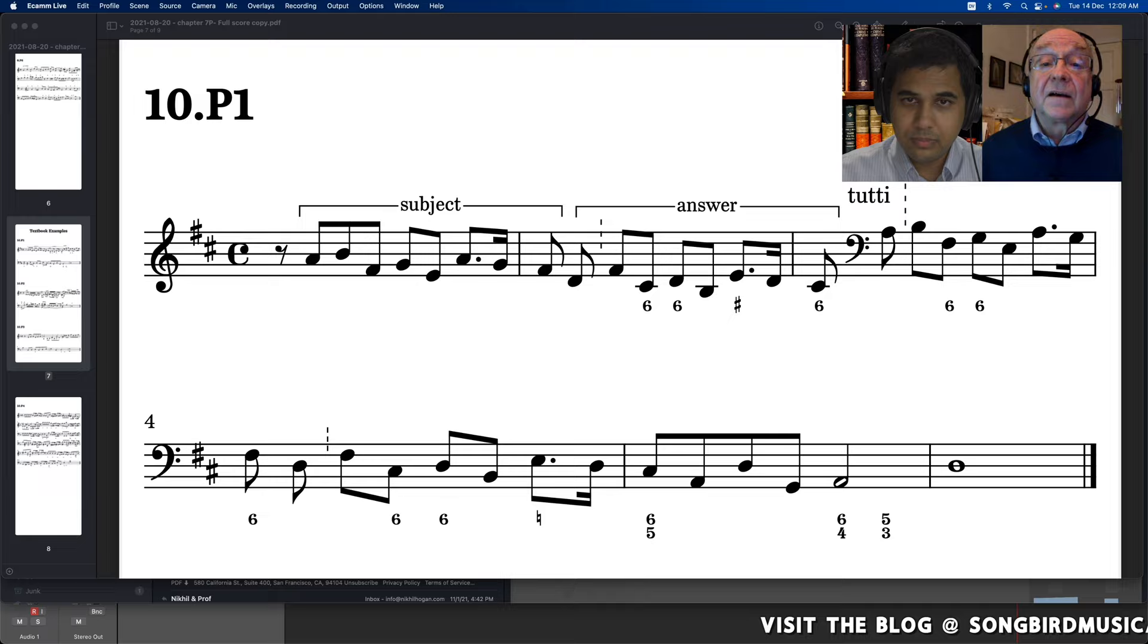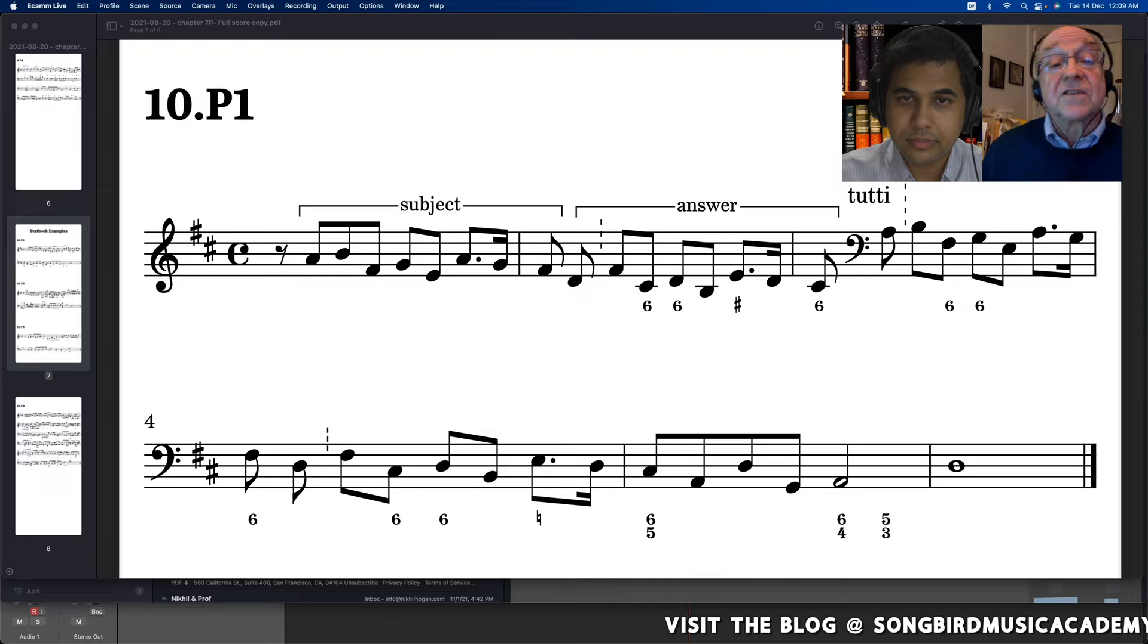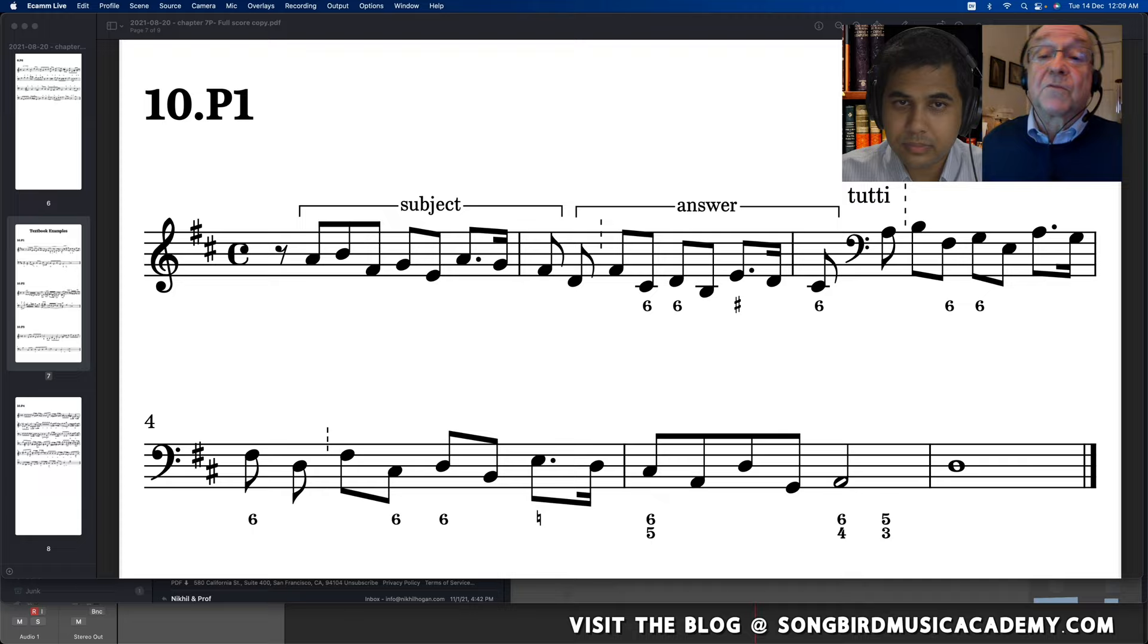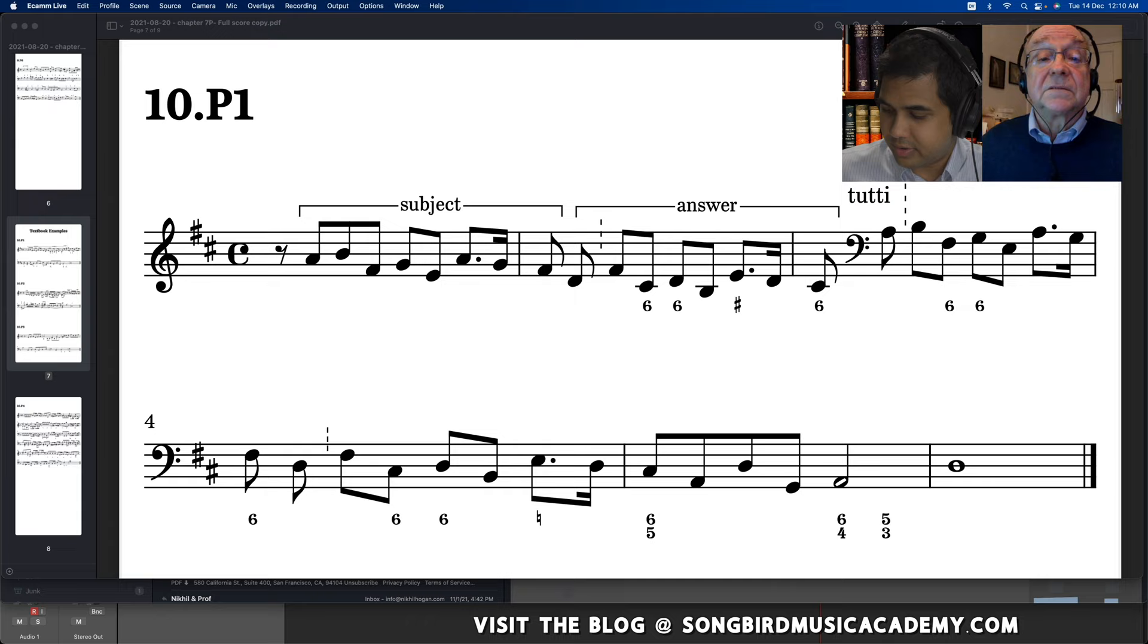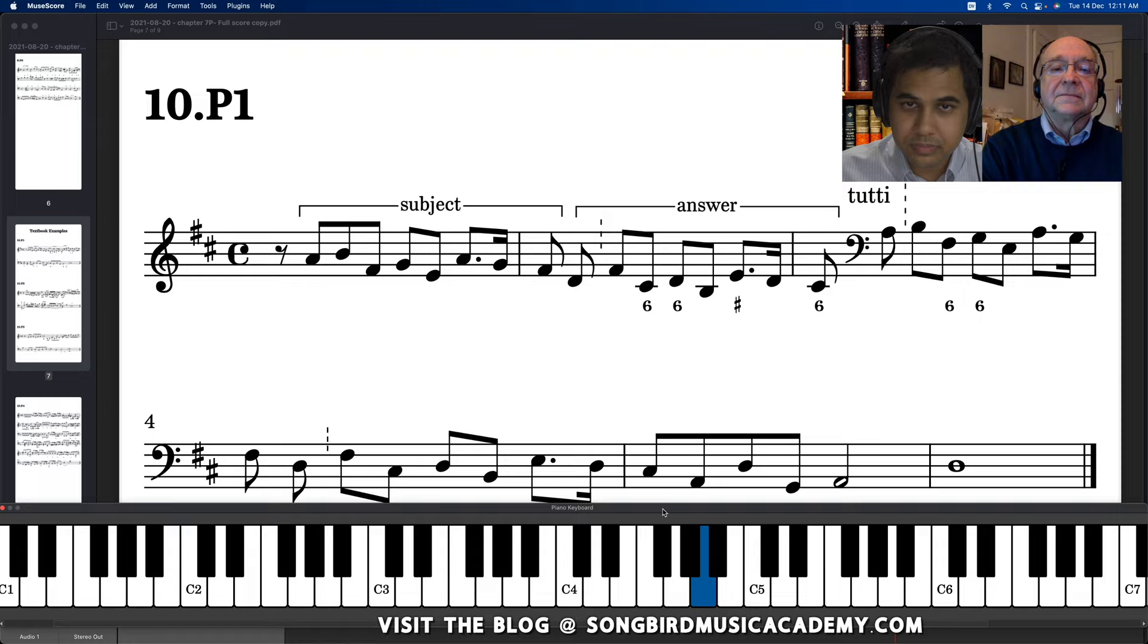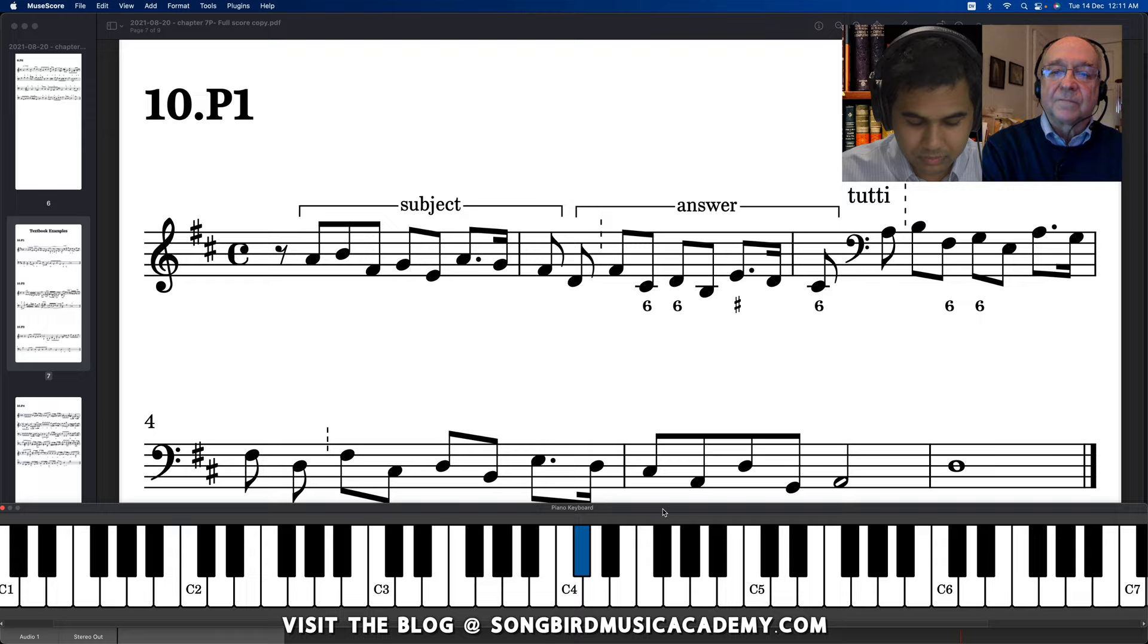So, and you can see that Pasquini, this is another Pasquini one, Pasquini intends you to play the subject alone because he doesn't put numbers until you get to the answer. Maybe I should just play through it. Yeah, that's good. And then that's the answer. Then it goes. Then it just continues.